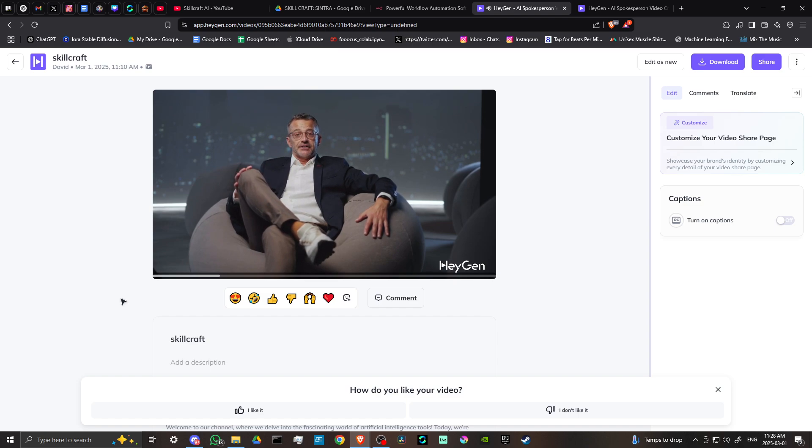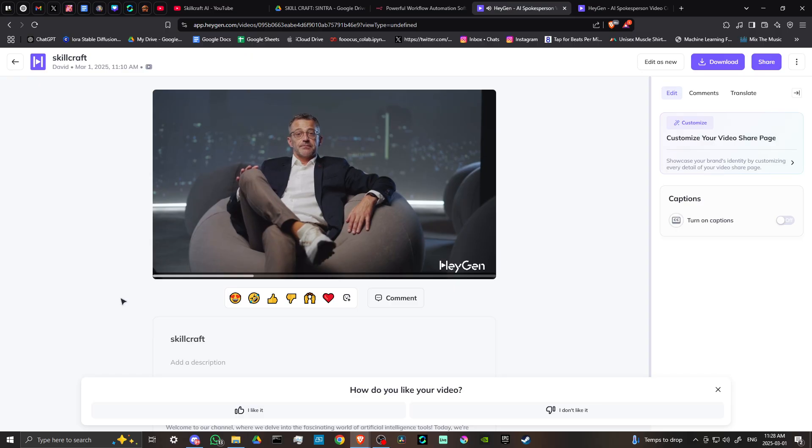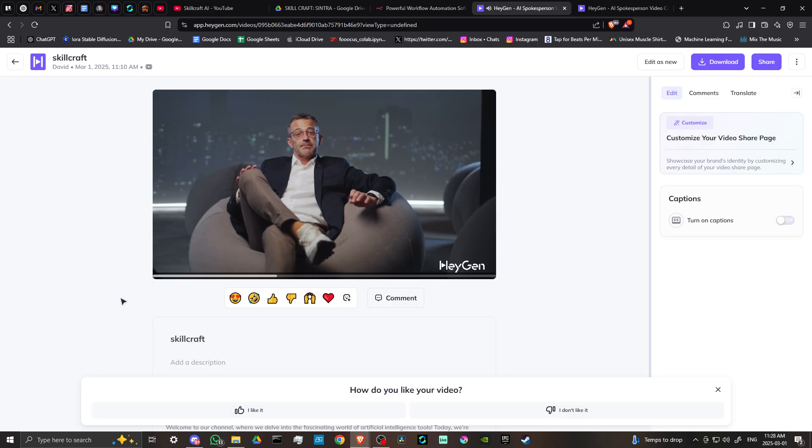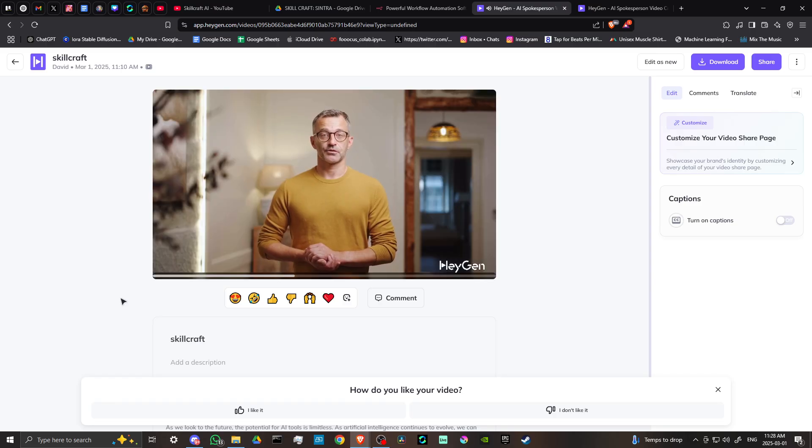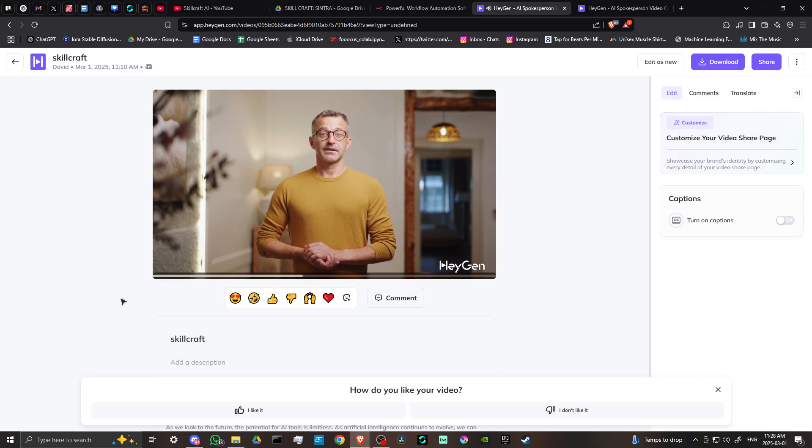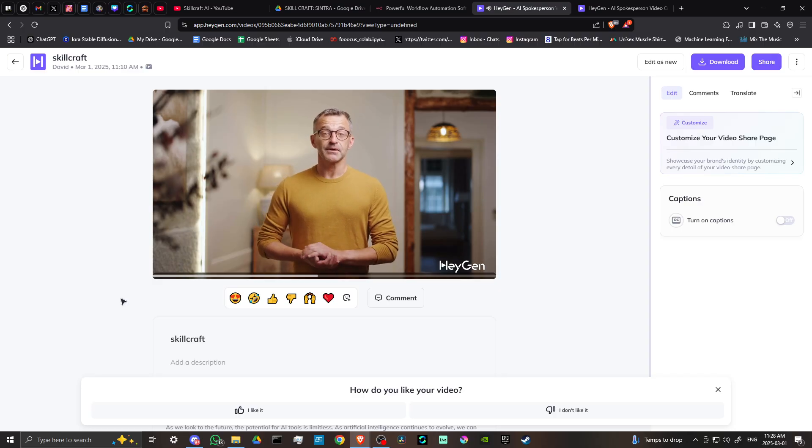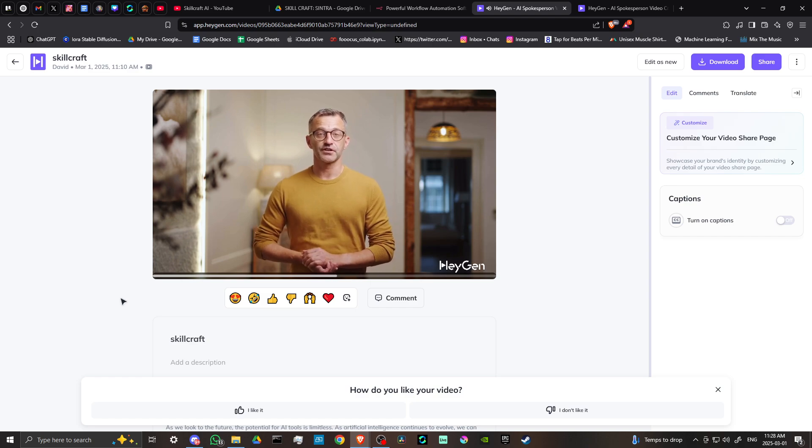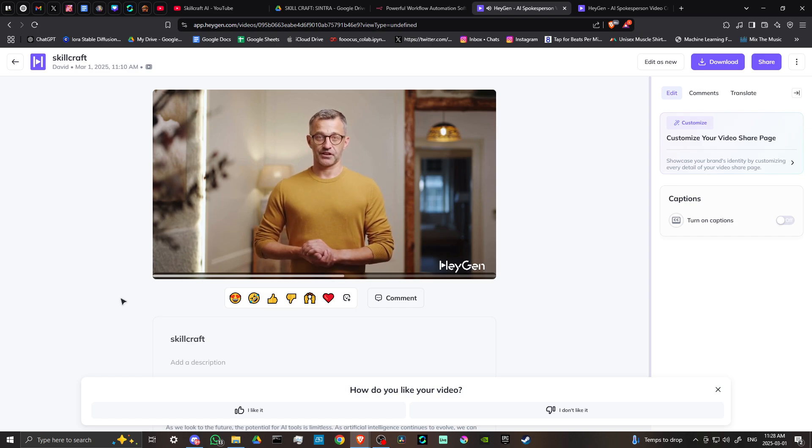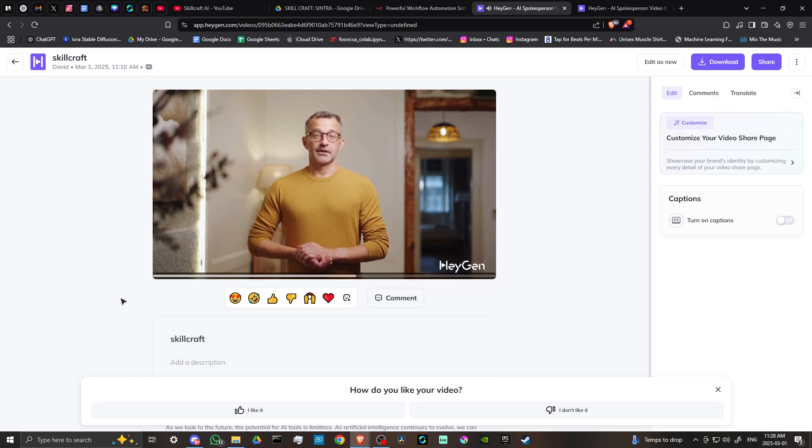AI is not just a buzzword—it's a powerful technology that enhances productivity, creativity, and efficiency in everyday tasks. Let's explore one of the latest advancements in AI that could change how you work and play. As we look to the future, the potential for AI tools is limitless. As artificial intelligence continues to evolve, we can expect even more advanced features that cater to specific industries and job functions.